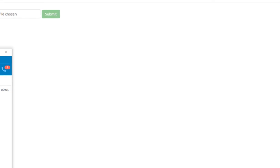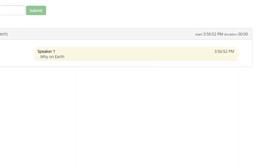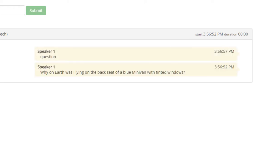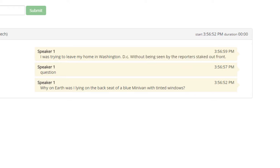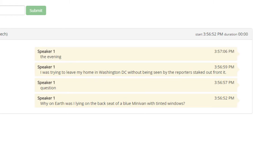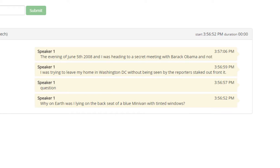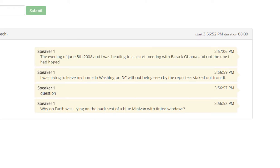Why on earth was I lying on the back seat of a blue minivan with tinted windows? Good question. I was trying to leave my home in Washington, D.C. without being seen by the reporters staked out front. It was the evening of June 5th, 2008, and I was heading to a secret meeting with Barack Obama, and not the one I had hoped for and expected until just a few months earlier.